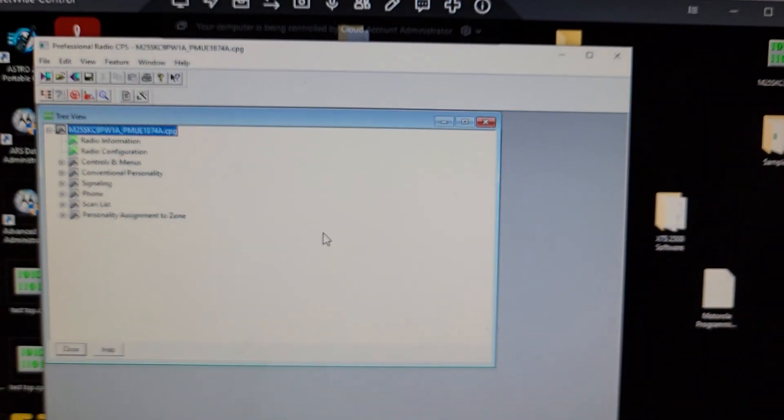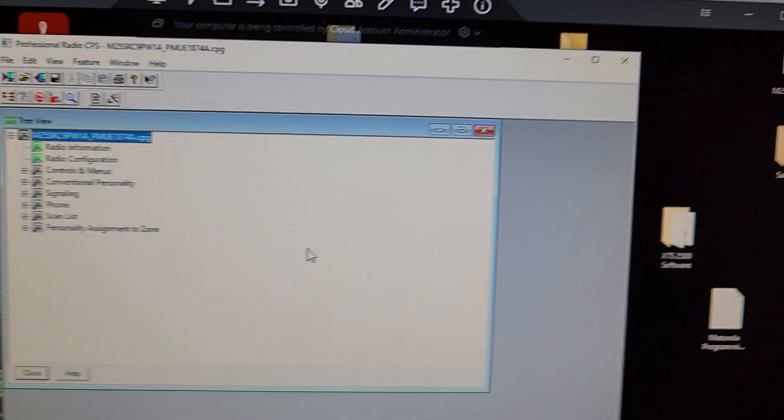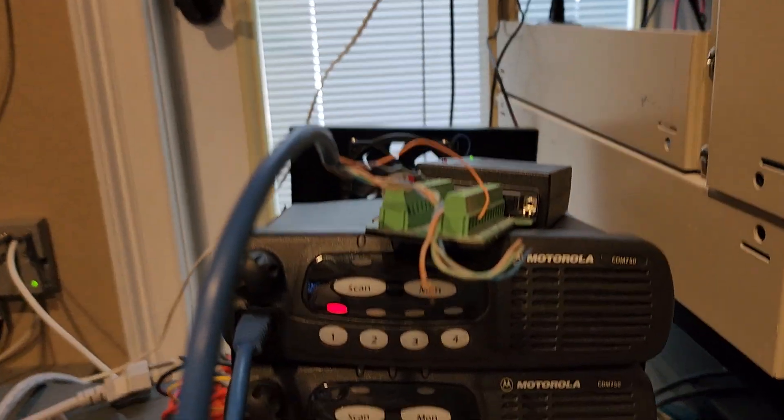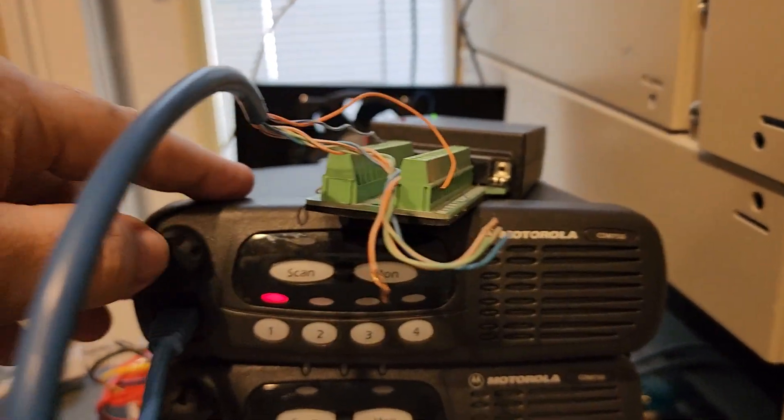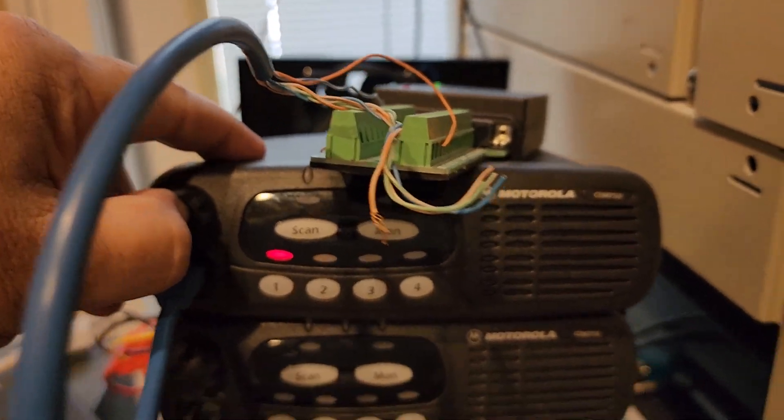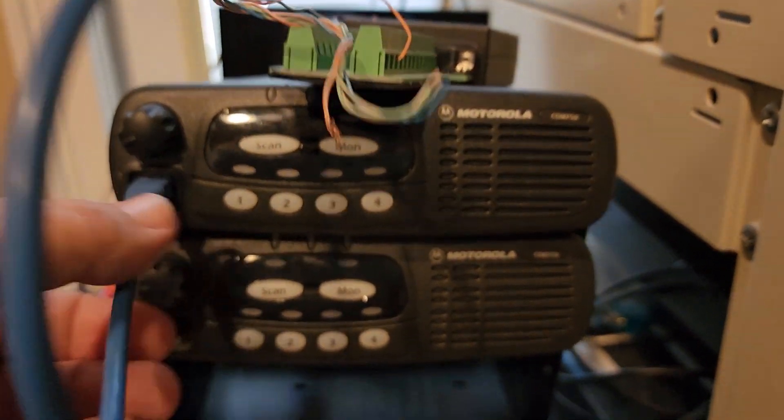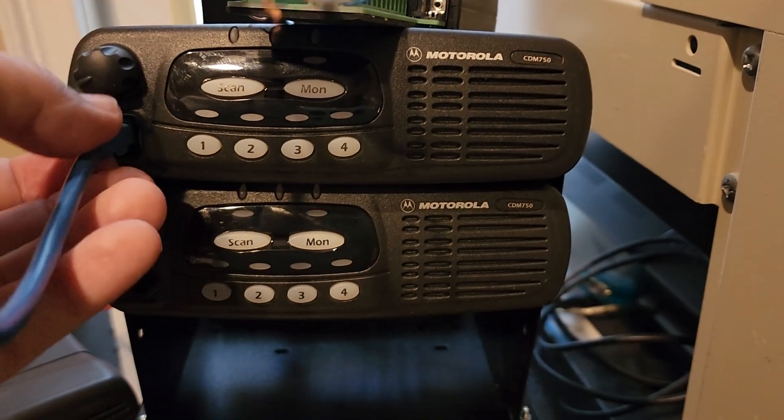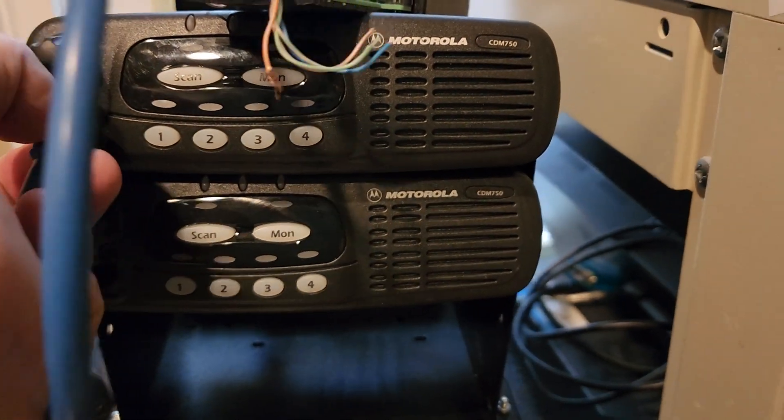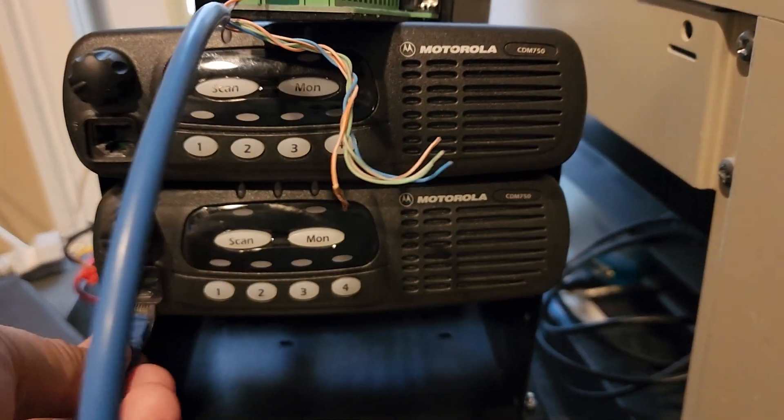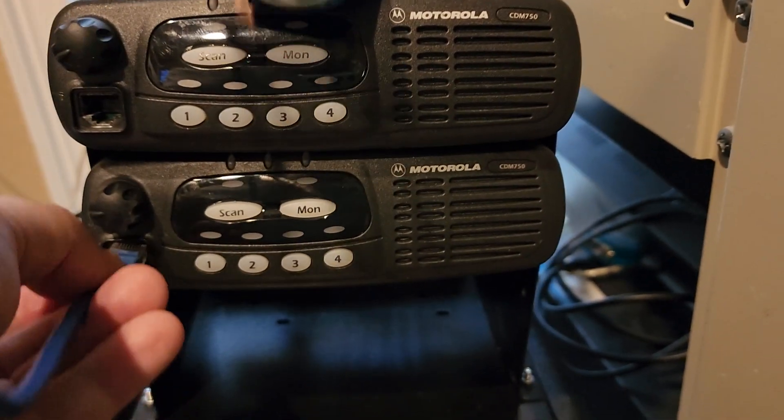So if anyone can give me any help at all. The funny thing is on the second radio, let me shut this off. If I hook up my programming cable to it.